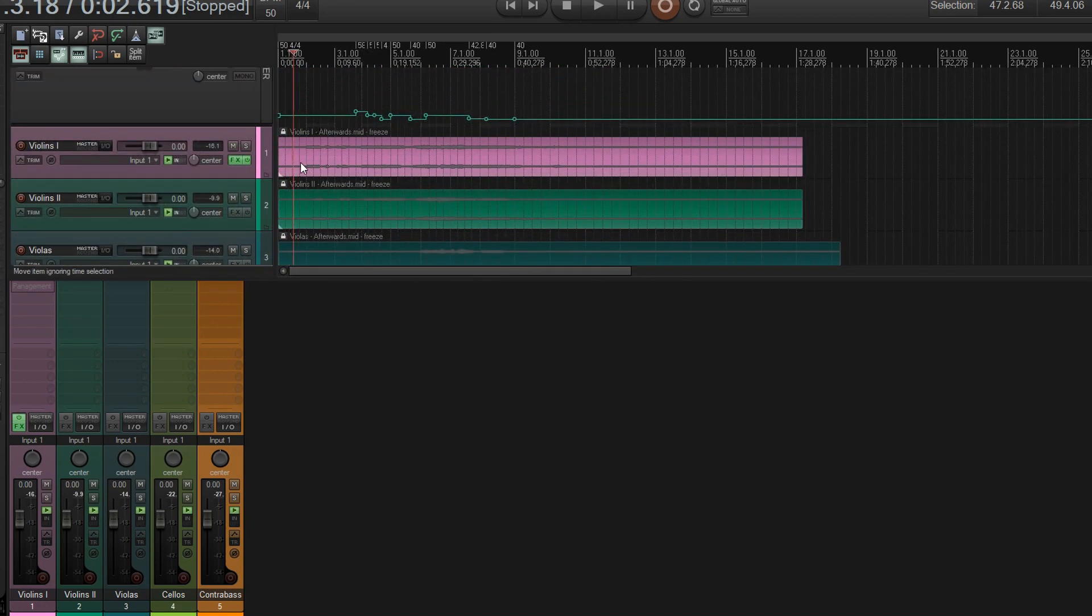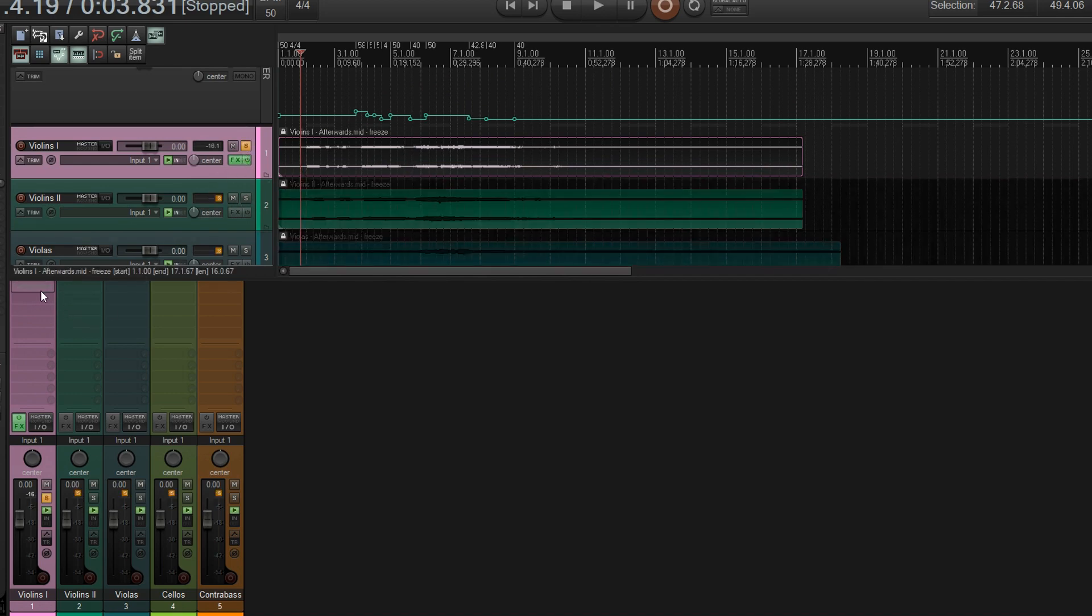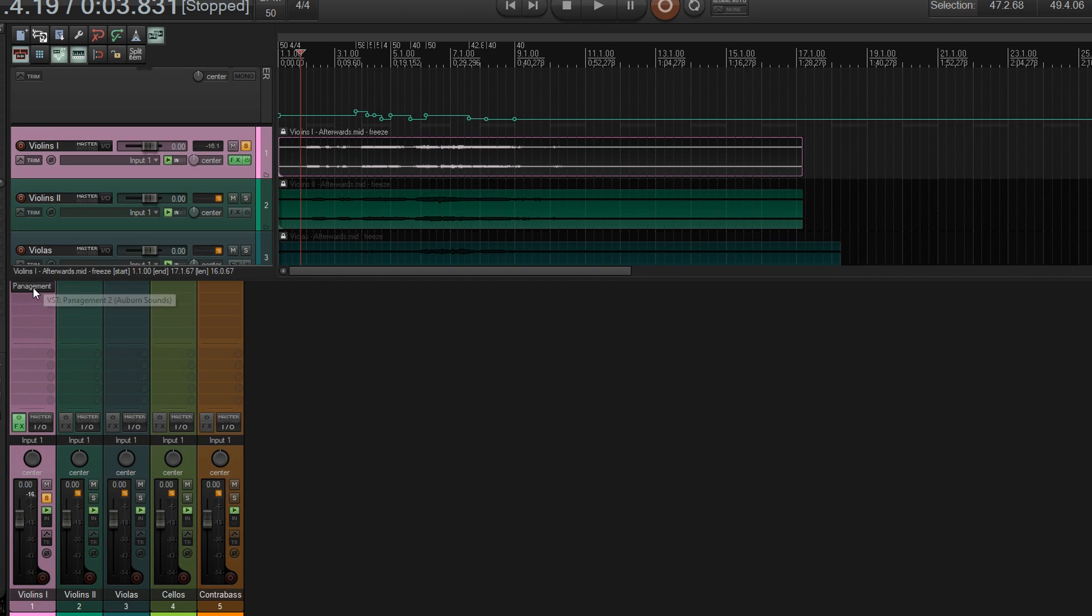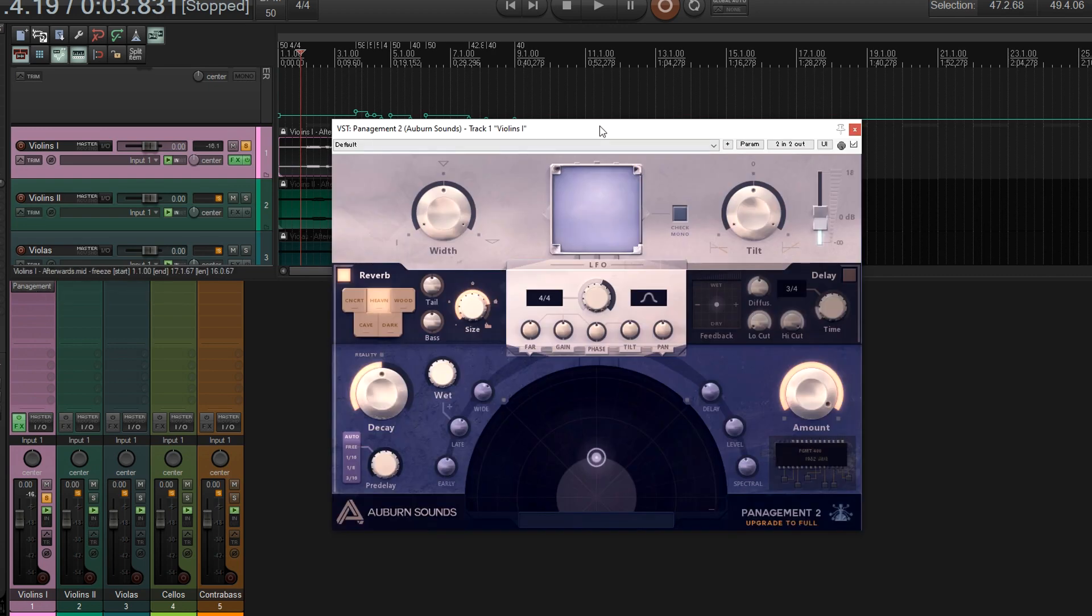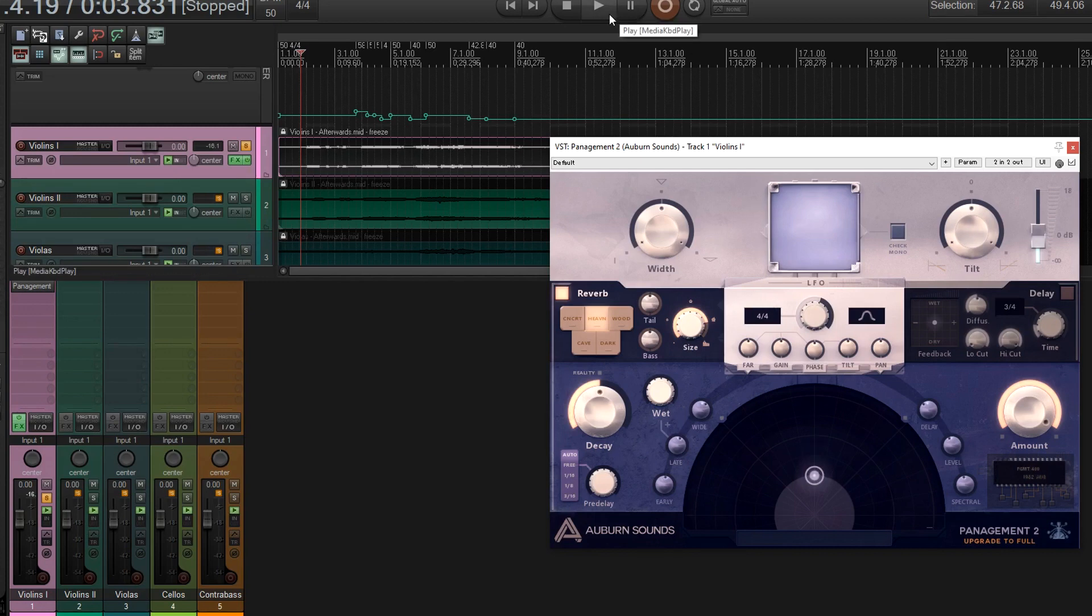So let's go into here, and let me just show you what Panagement does. So if I turn it on here, so as this is playing, I'm going to move this around so you can see how it changes the sound. Okay, so here we go.